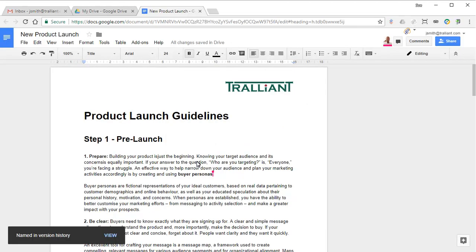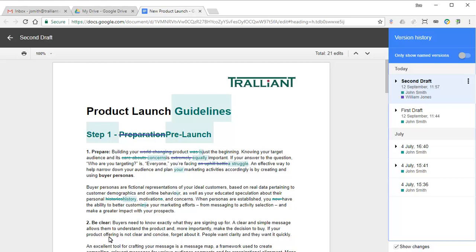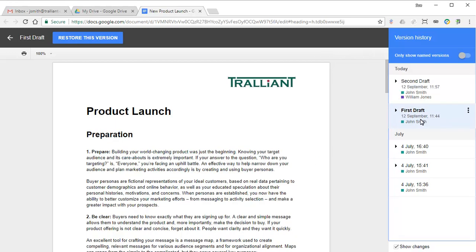Again, we can view the full version history, view a previous version of the document, or return to the current version.